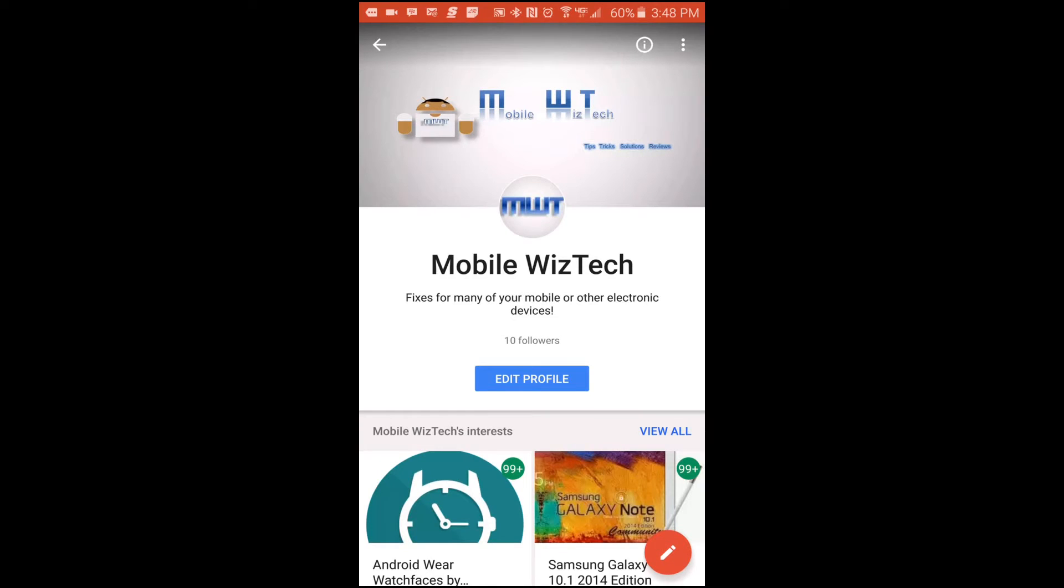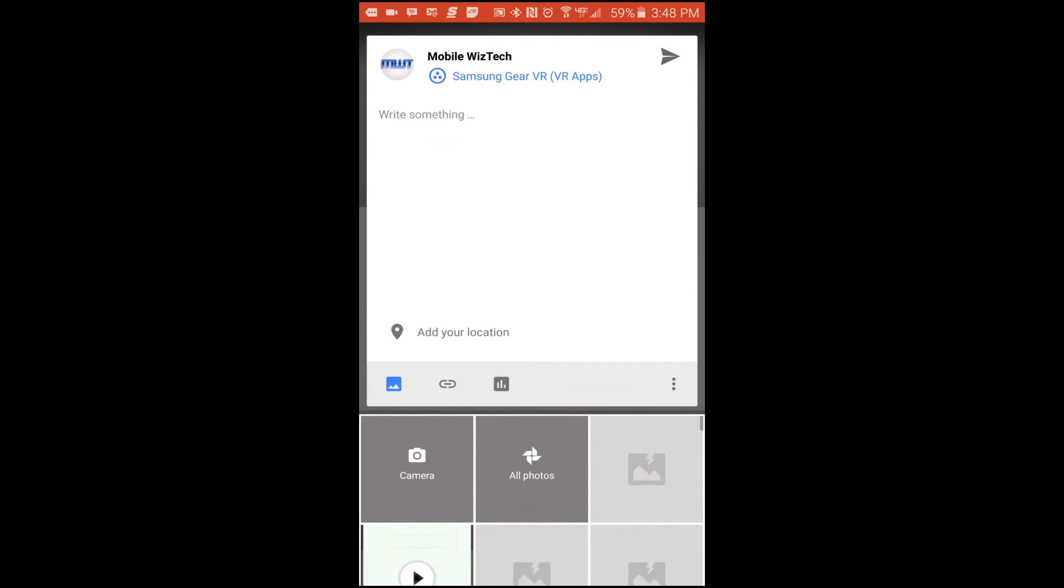Hello folks and welcome to Mobile WizTech. This is going to be a quick FYI video showing you how you can send private messages within the Google Plus app on Android. To start, you tap on the button there.